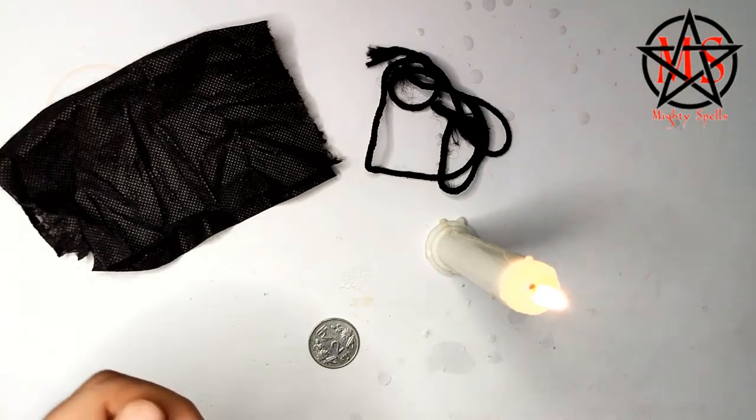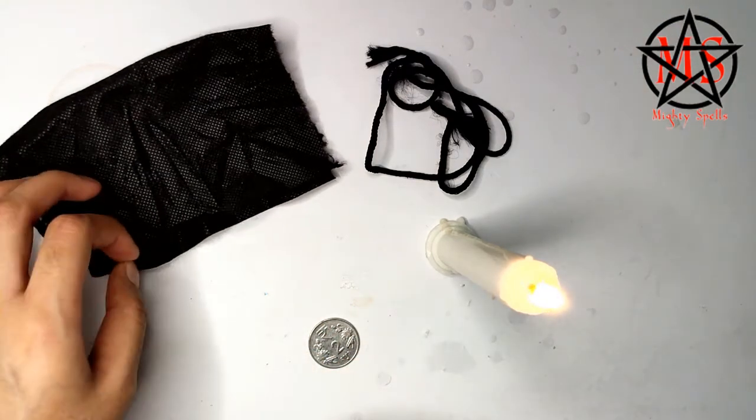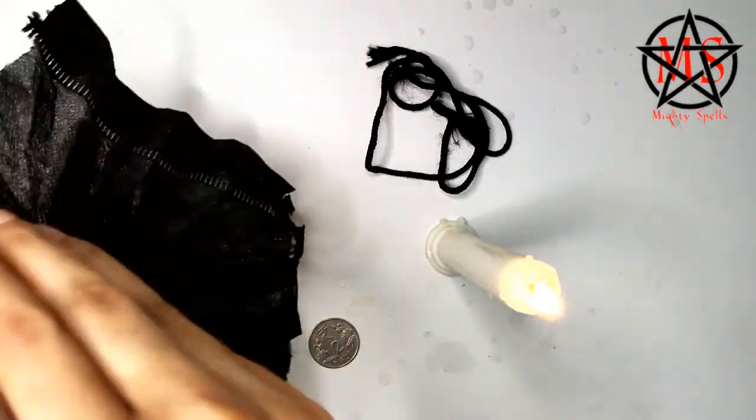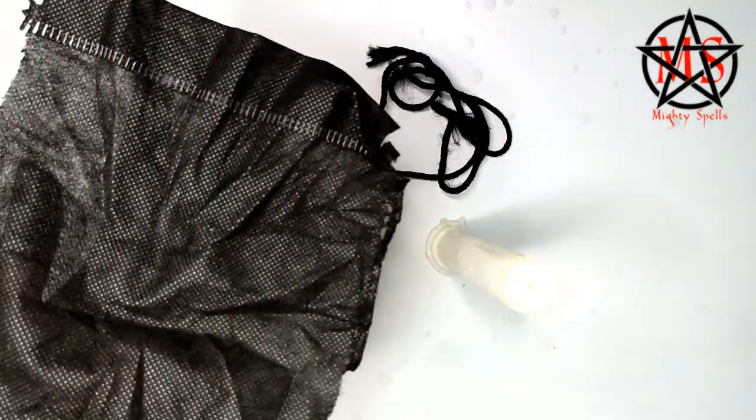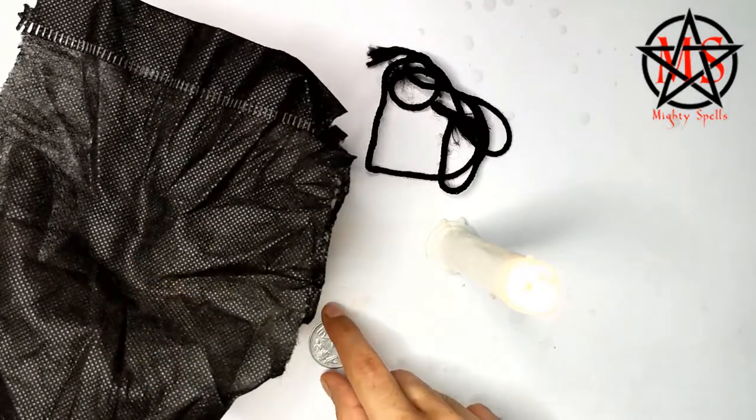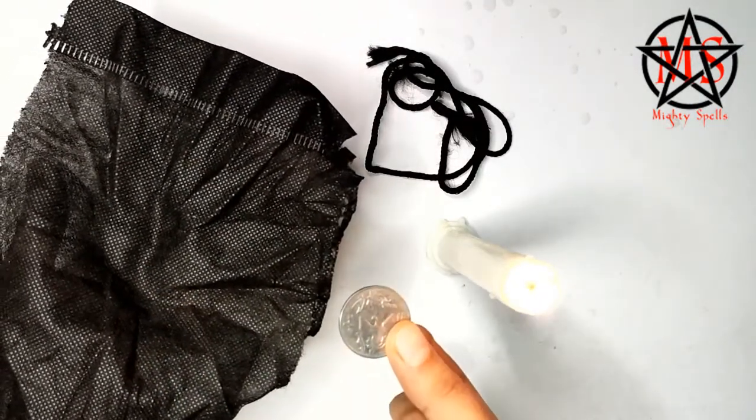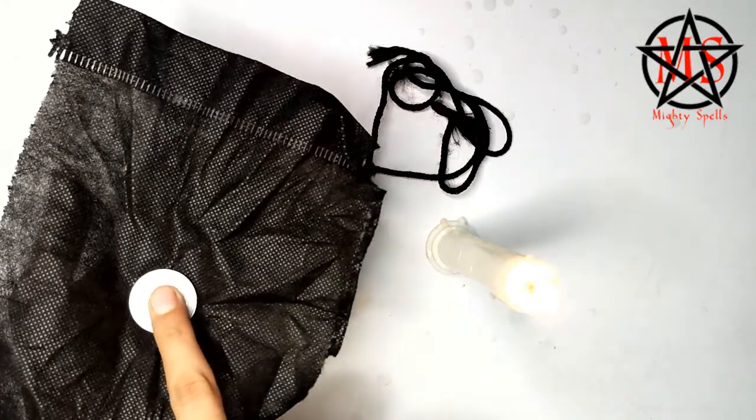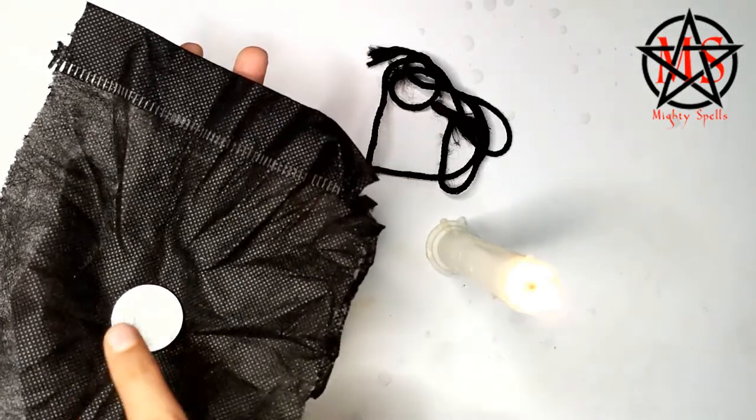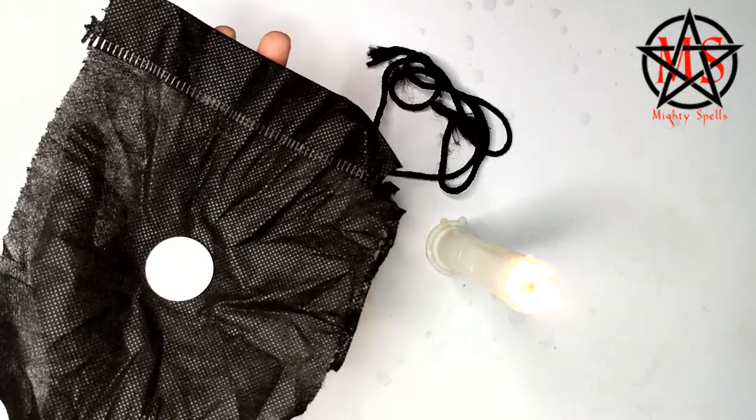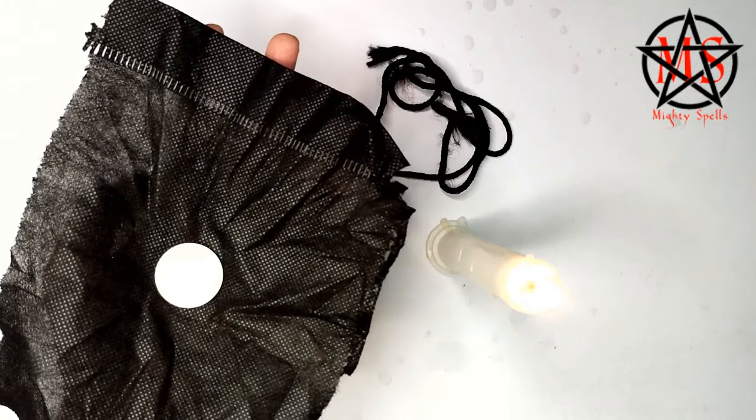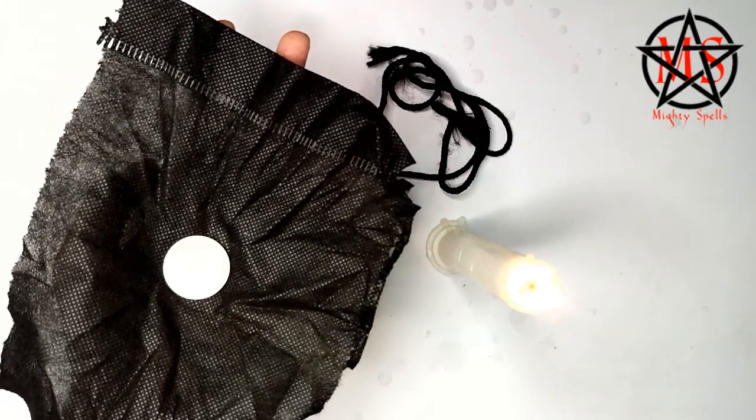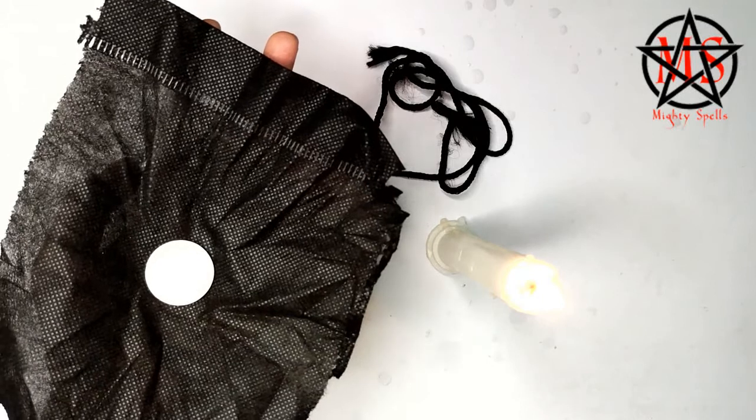After lighting up the candle, take the black cloth and place it in your palm. Then take the coin and put it on your palm in the middle of the black cloth. After doing this, you have to chant a very simple spell.